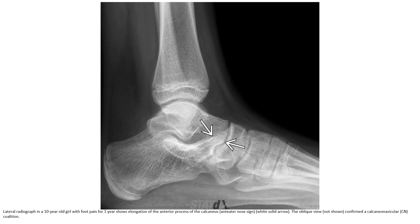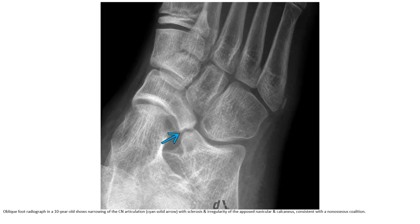This is a lateral radiograph of a 10-year-old with foot pain for one year. It shows elongation of the anterior process of the calcaneus. The oblique view confirmed the calcaneonavicular coalition. The CN articulation demonstrates sclerosis and irregularity on the oblique view of the navicular and calcaneus, consistent with non-osseous coalition.